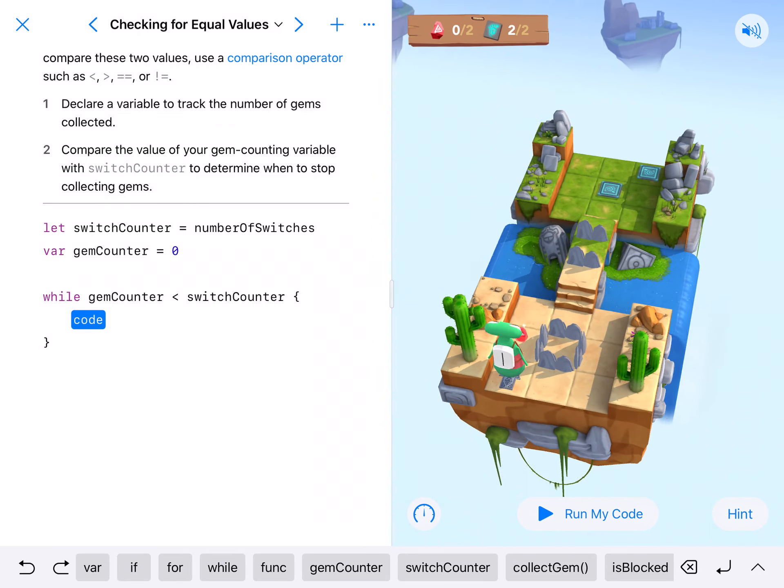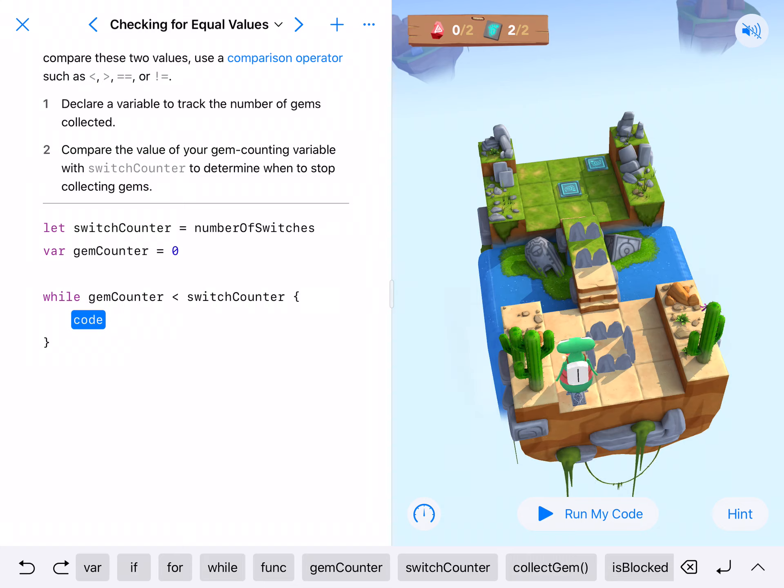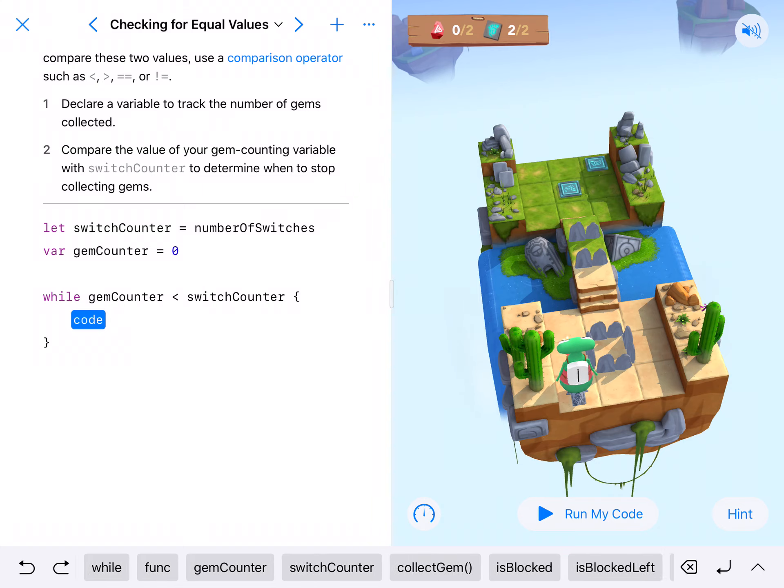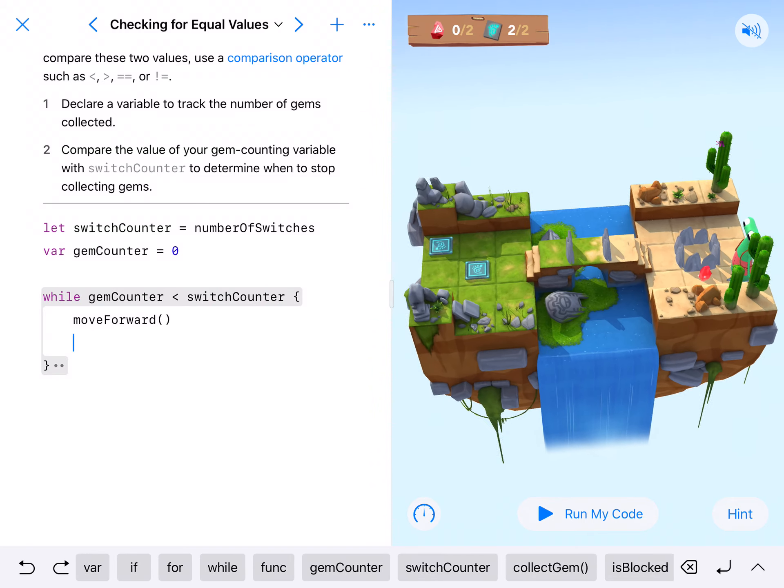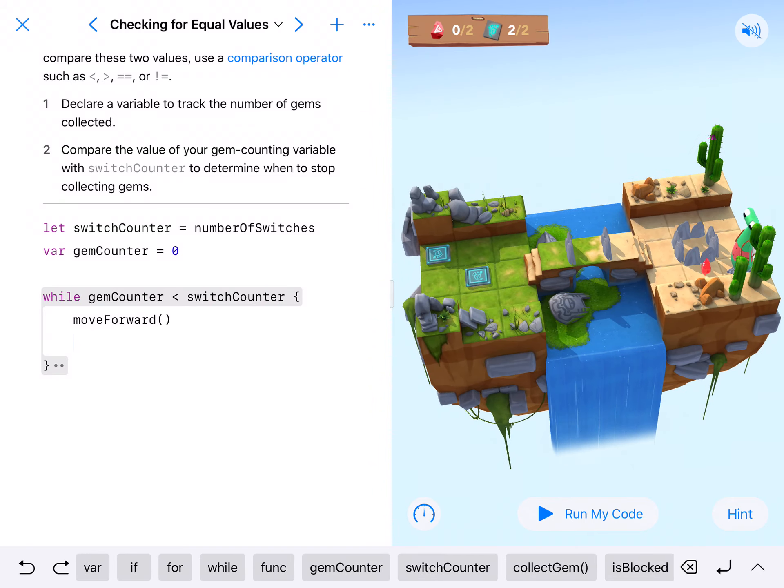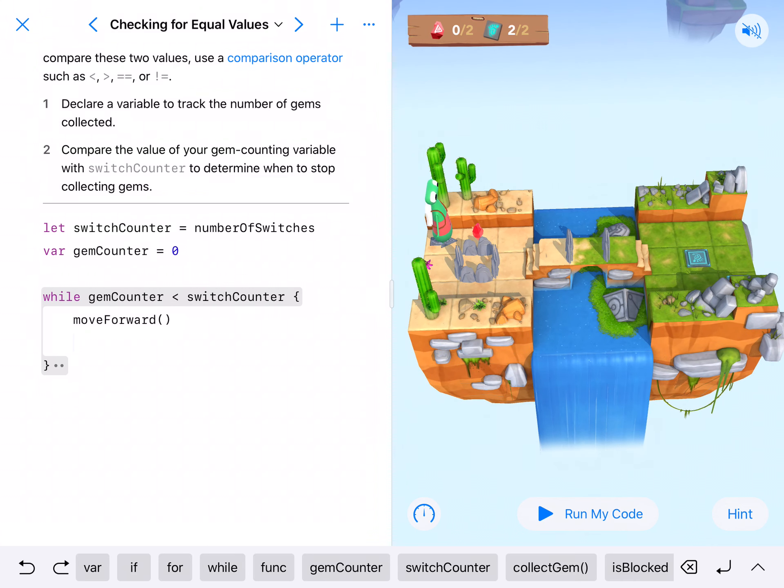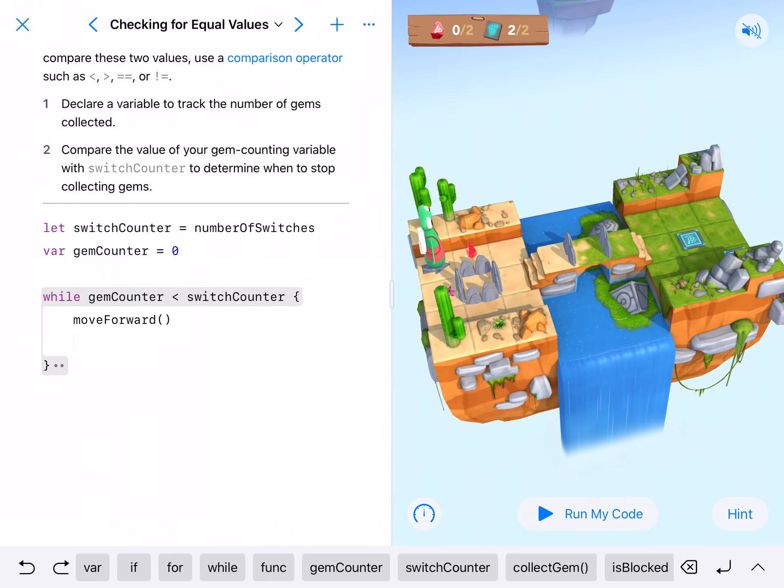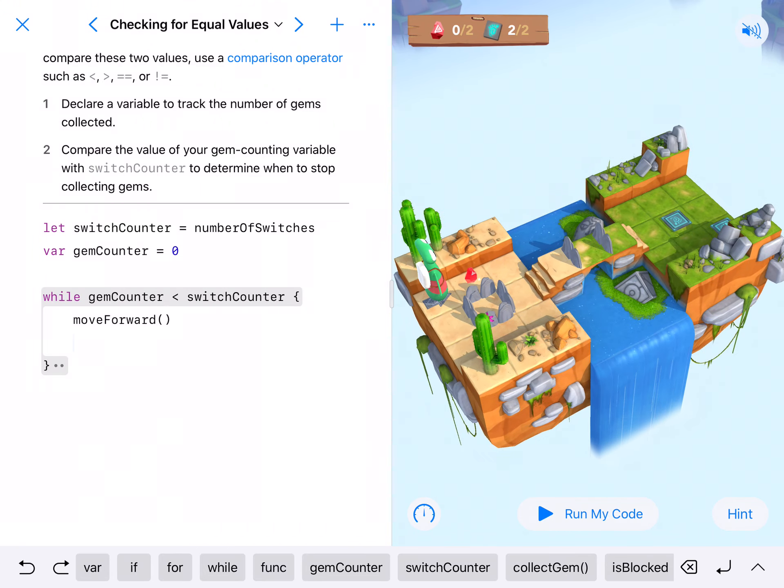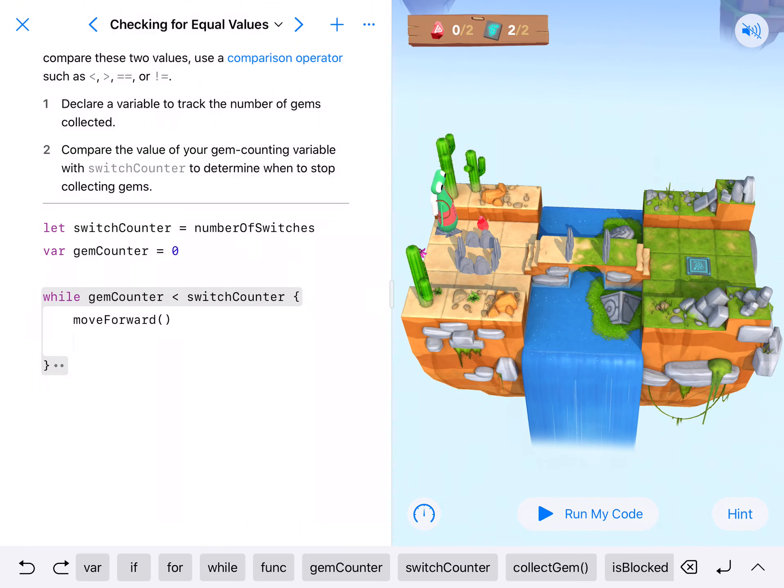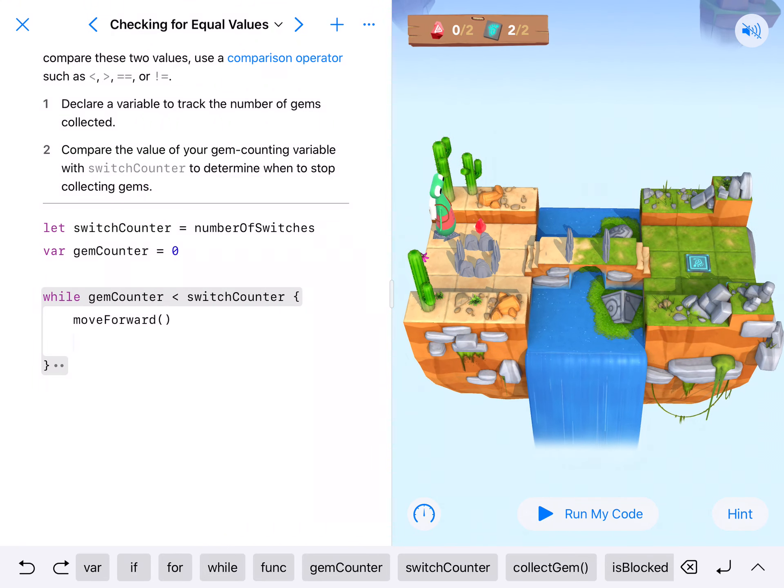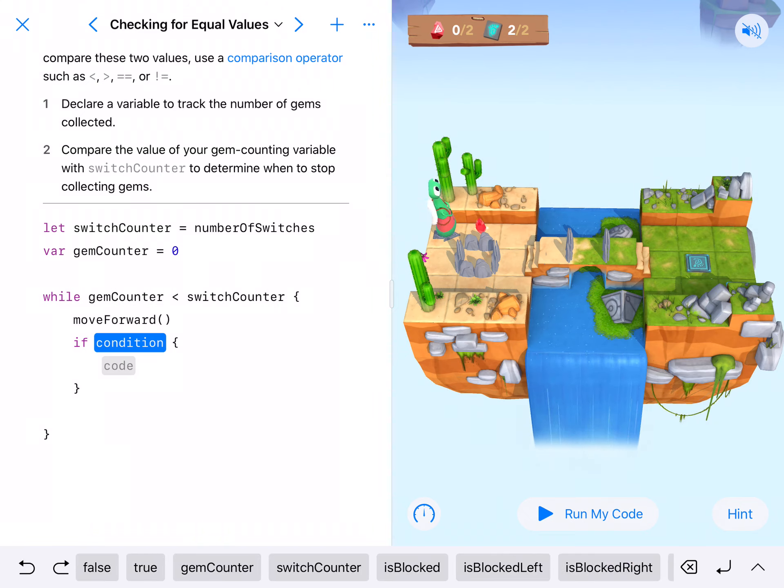And so while gemCounter is less than switchCounter, we're going to move forward and we're going to check each space for a gem because it appears that they appear randomly and will appear after it's run. They all don't pop up at once. As you can see in this one we need to collect two but only one is up, that means it'll randomly pop up. So move forward and we're going to check.